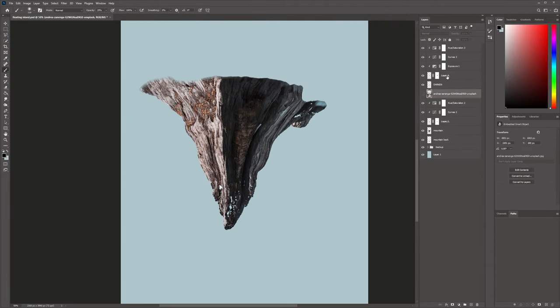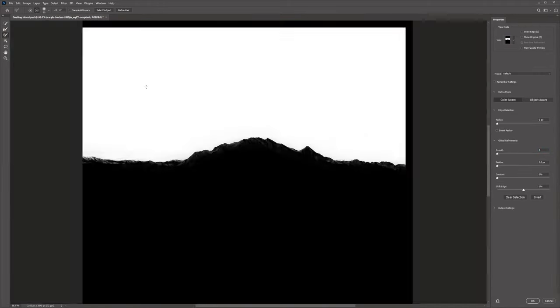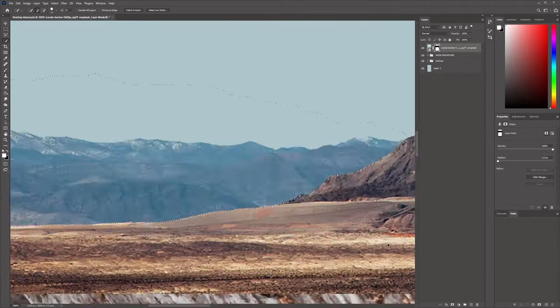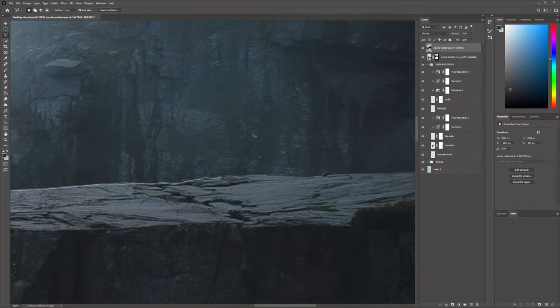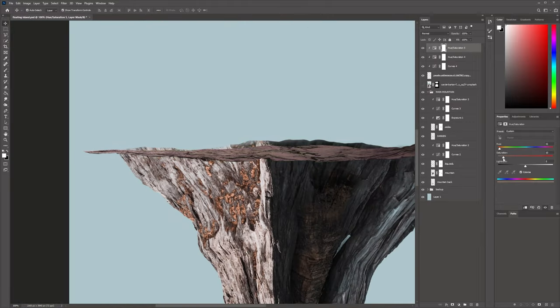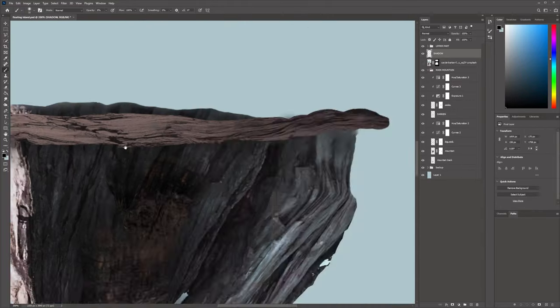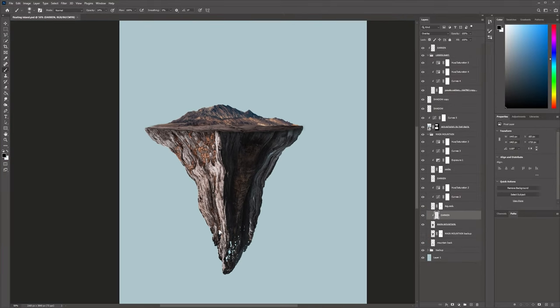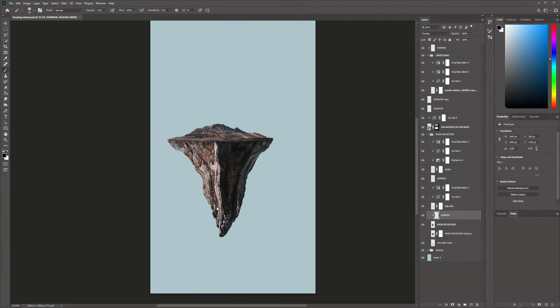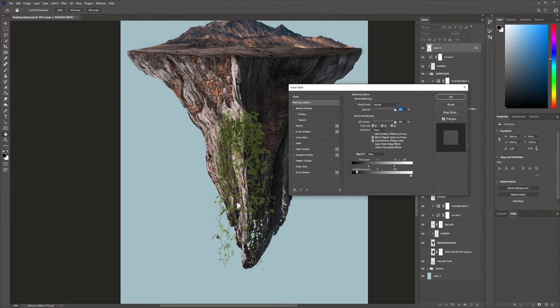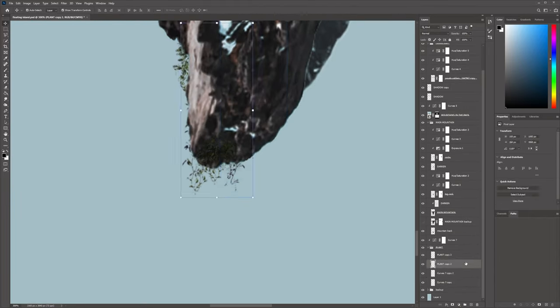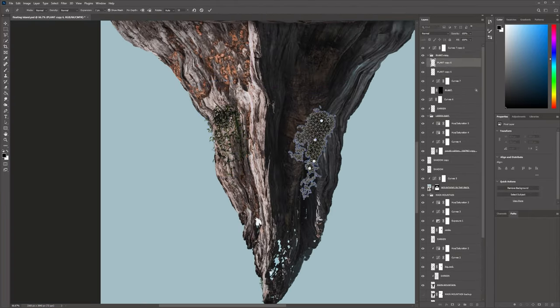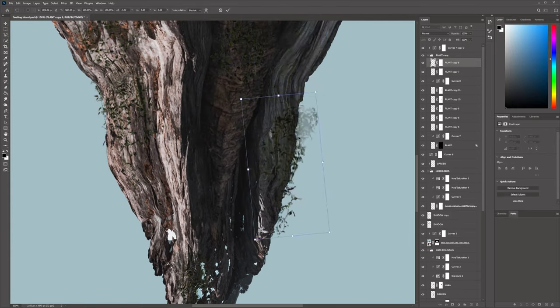Next I worked on the upper part of the island which again consists of some mountains and a cliff image. Finally I added in some plants and this tiny house.